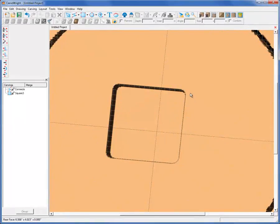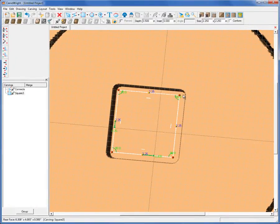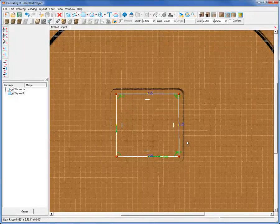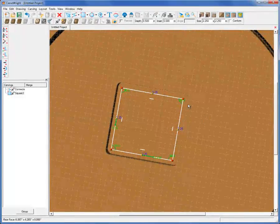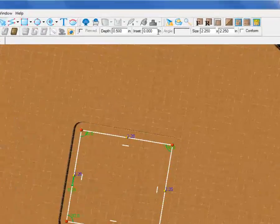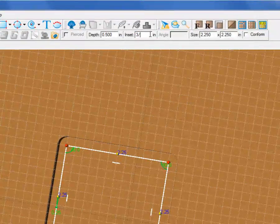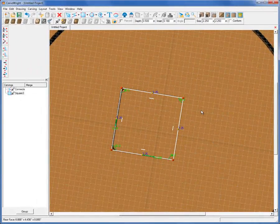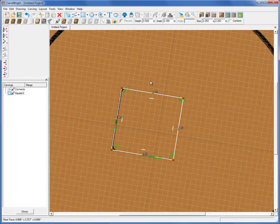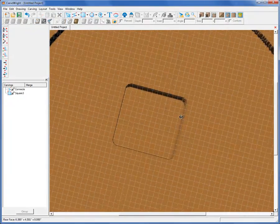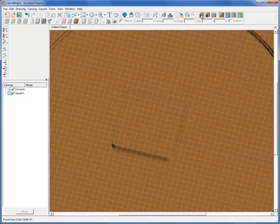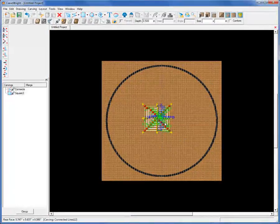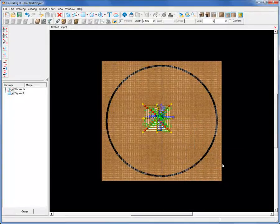But remember, the bit is going to travel along the center line of this outlying vector. We don't want that. We want it to stay within our 2 1/4 inch square. So we need to set the inset at the radius of the 3/8 inch bit, which is 3/16. So now that's effectively moved the bit inside of this 2 1/4 inch square. So there we have our pocket. We just need to select it all and center everything in the center of our clock.